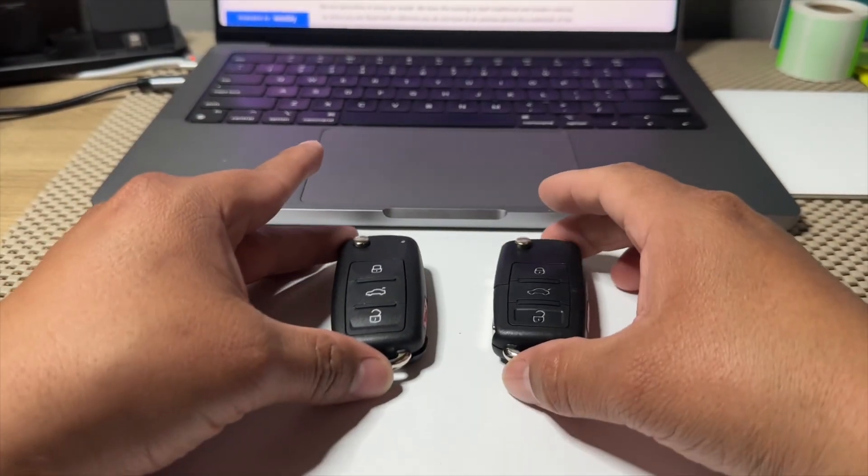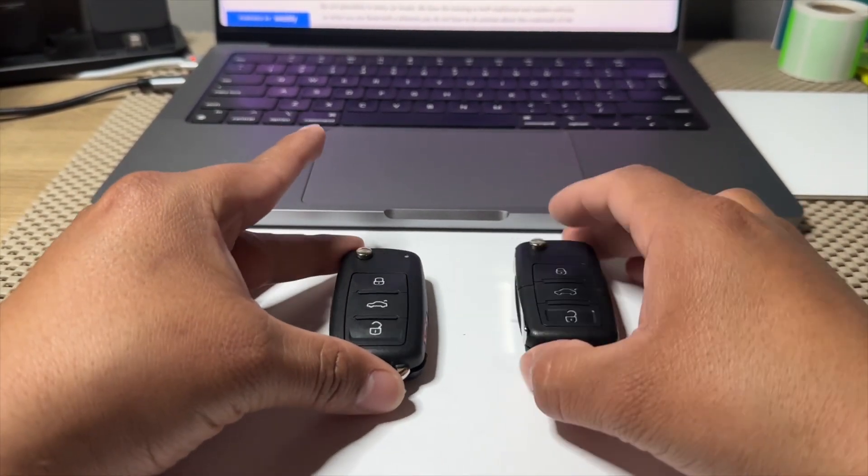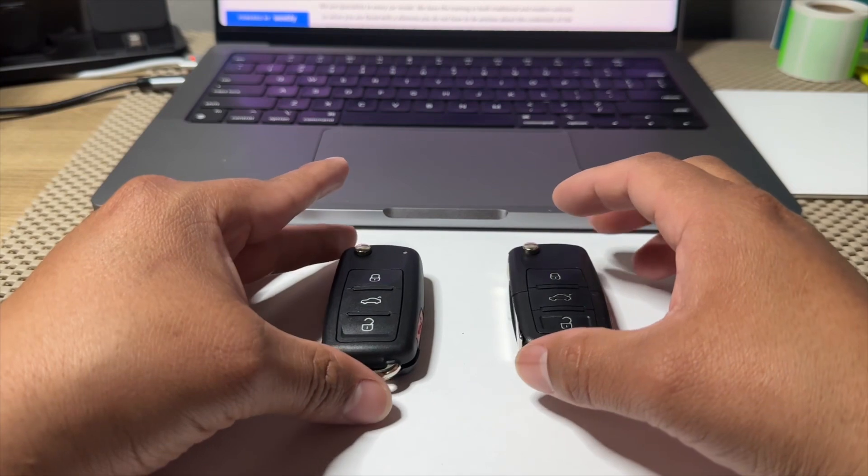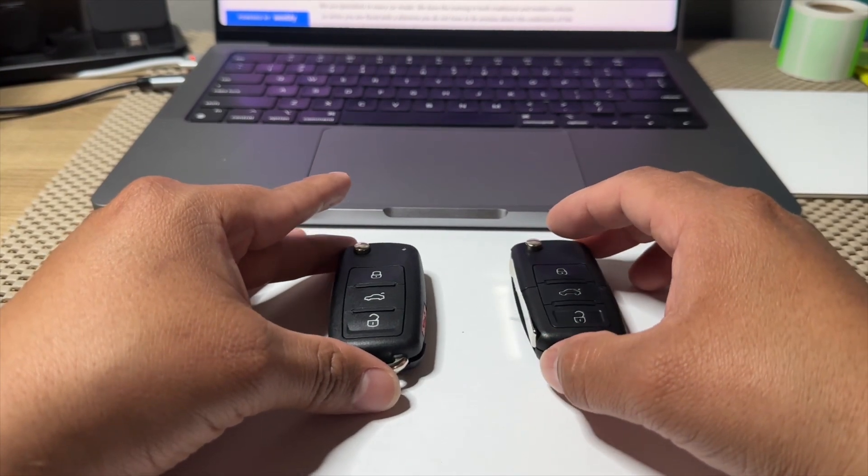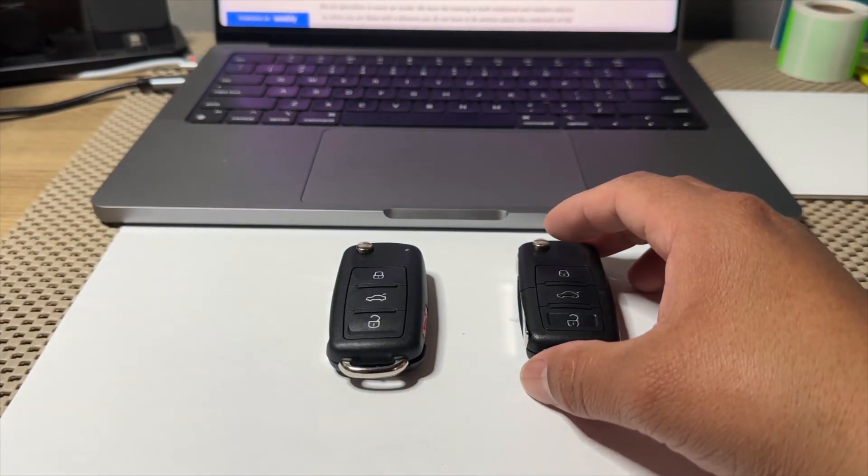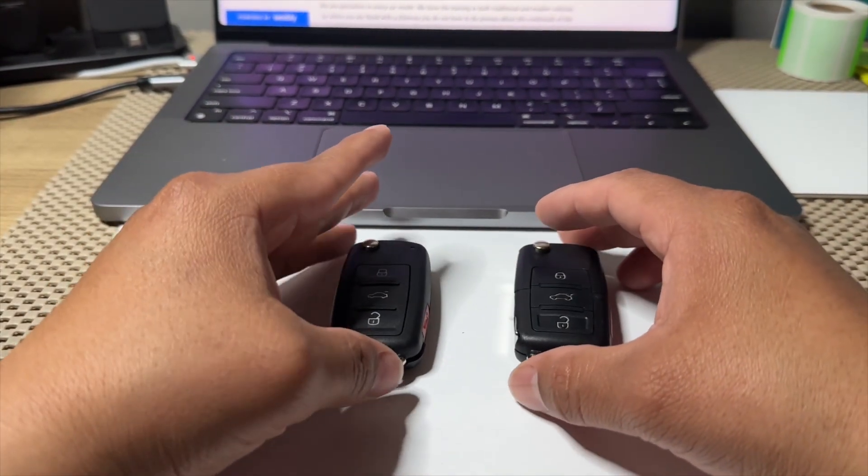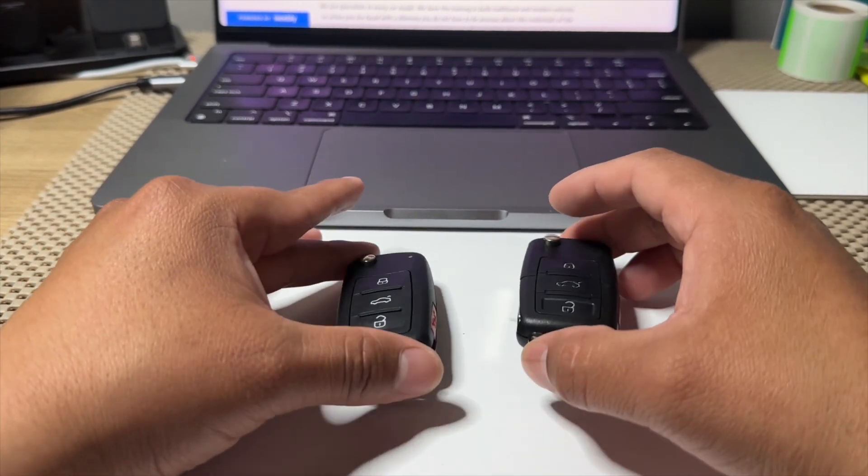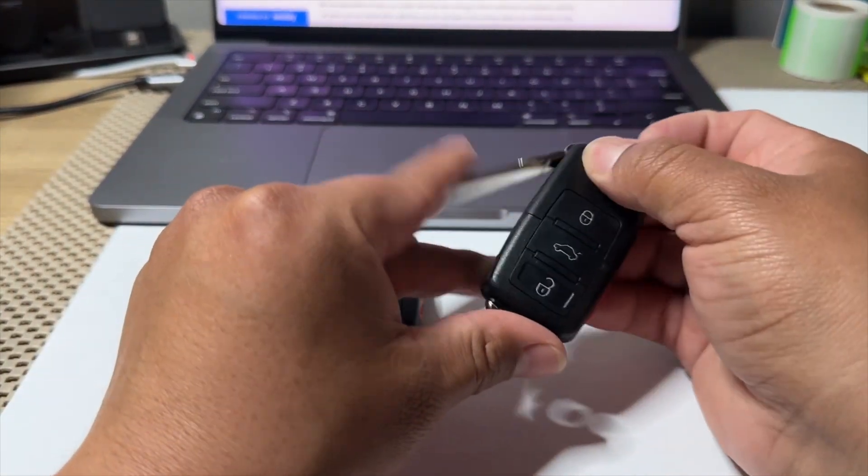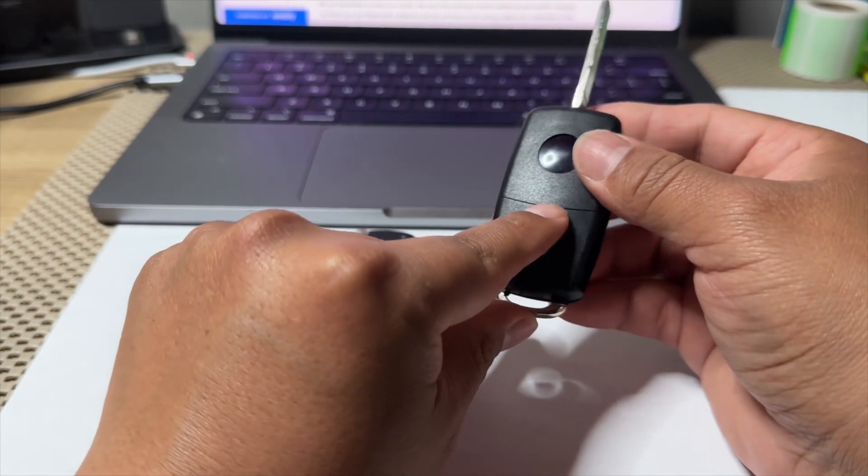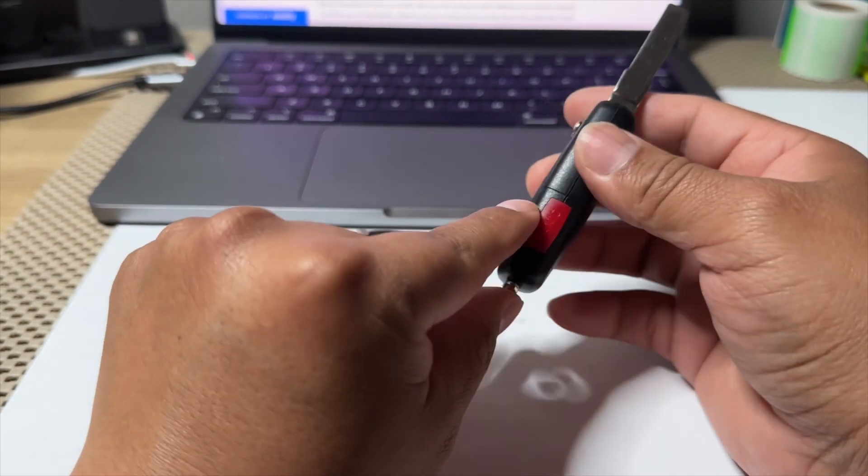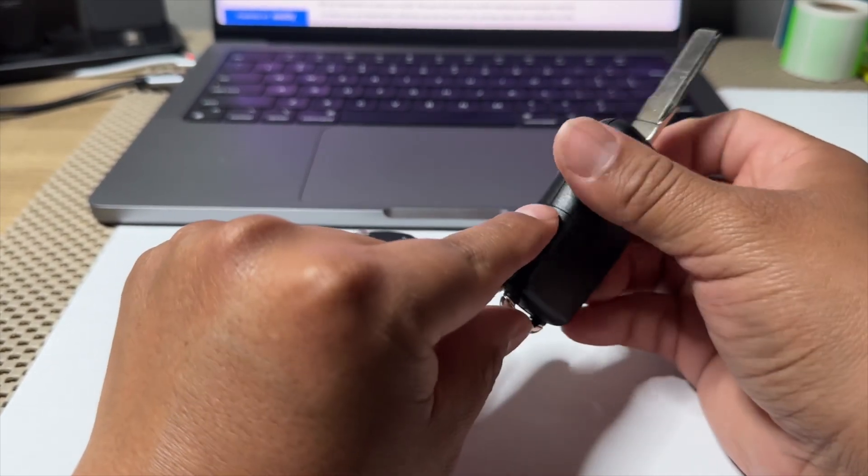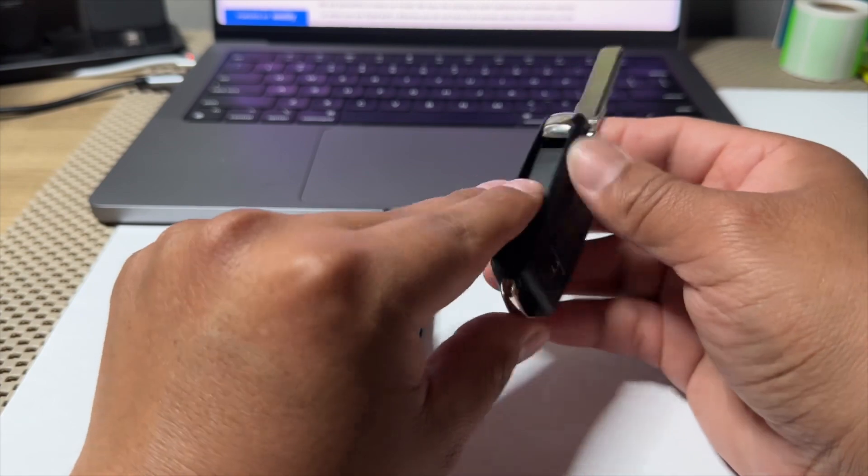Hey guys, another video here. Today I'm going to show you how to remove a Volkswagen battery. I have two remotes here because I want to show you something. If you see right here, the catch goes all the way around.